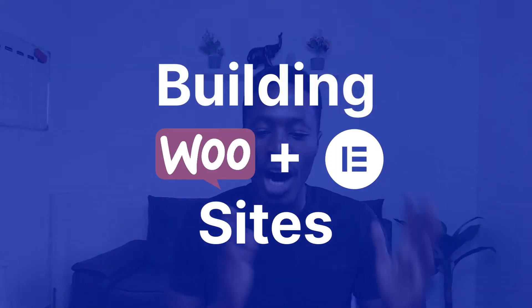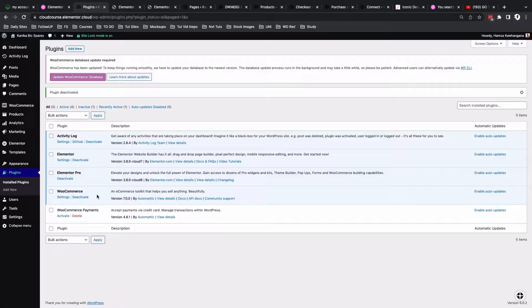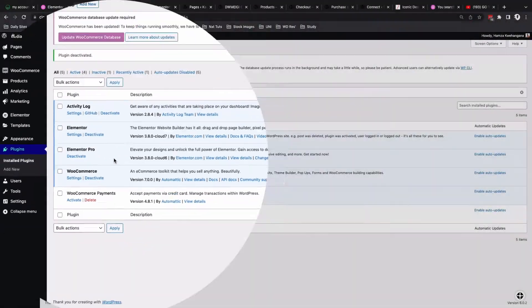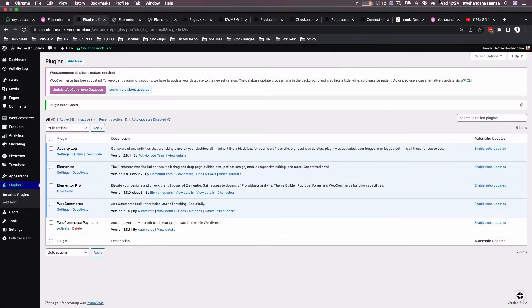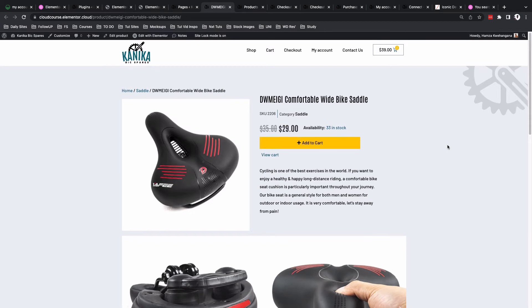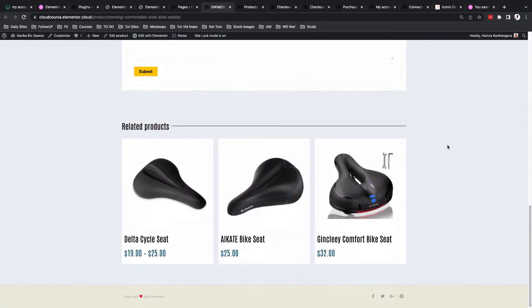How you can create WooCommerce pages using Elementor. In this video series we're only going to be using Elementor and Elementor Pro, and I'll show you exactly how you can create different pages: the single product page,